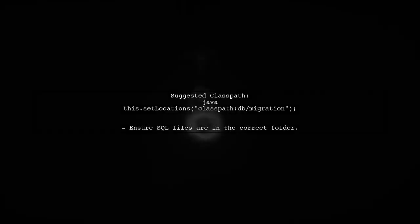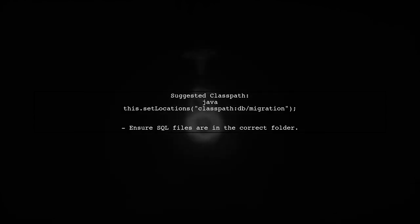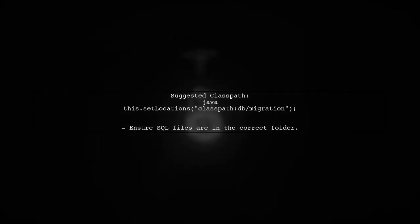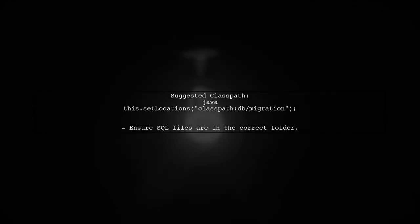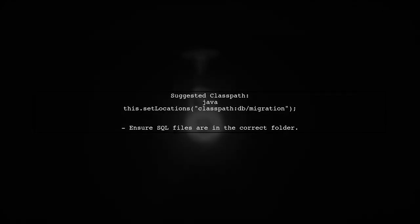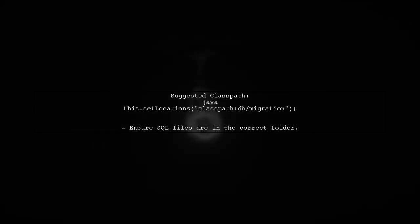If you want to use a custom path, make sure it matches the structure of your class path. For example, try using class path db slash migration if your files are in the default directory.